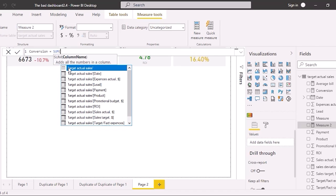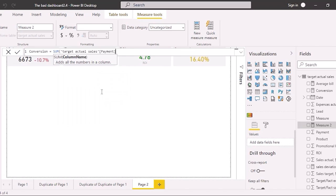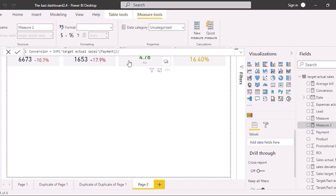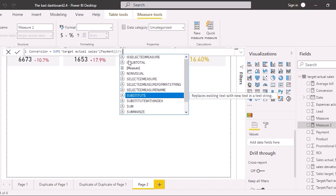We divide payments by leads. So double-click on payments from the table and close the brackets. Find the slash key — it's the division sign. We divide by the sum of leads and close the bracket.